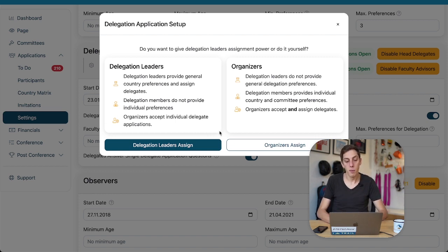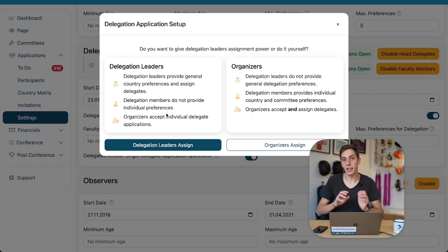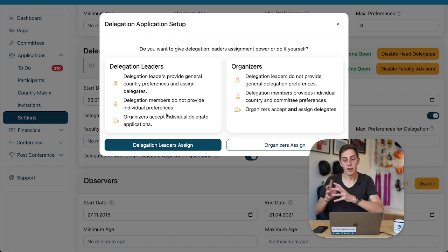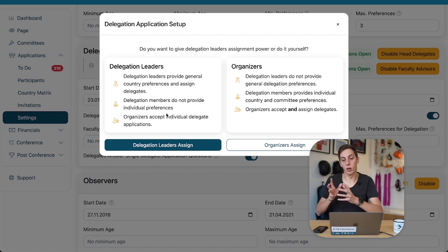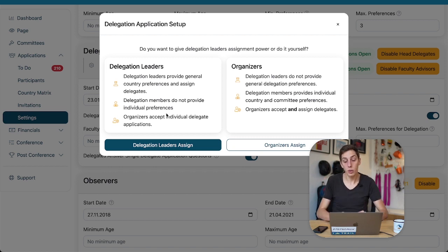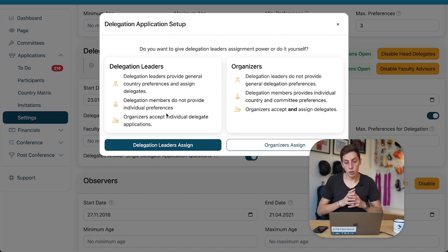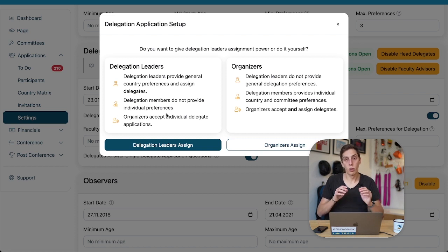The individual delegates potentially give us preferences and we assign them ourselves, right? But, for now, we're going to look at the first case where the delegation leaders make the final assignments and we only give those delegation leaders a whole bunch of slots.